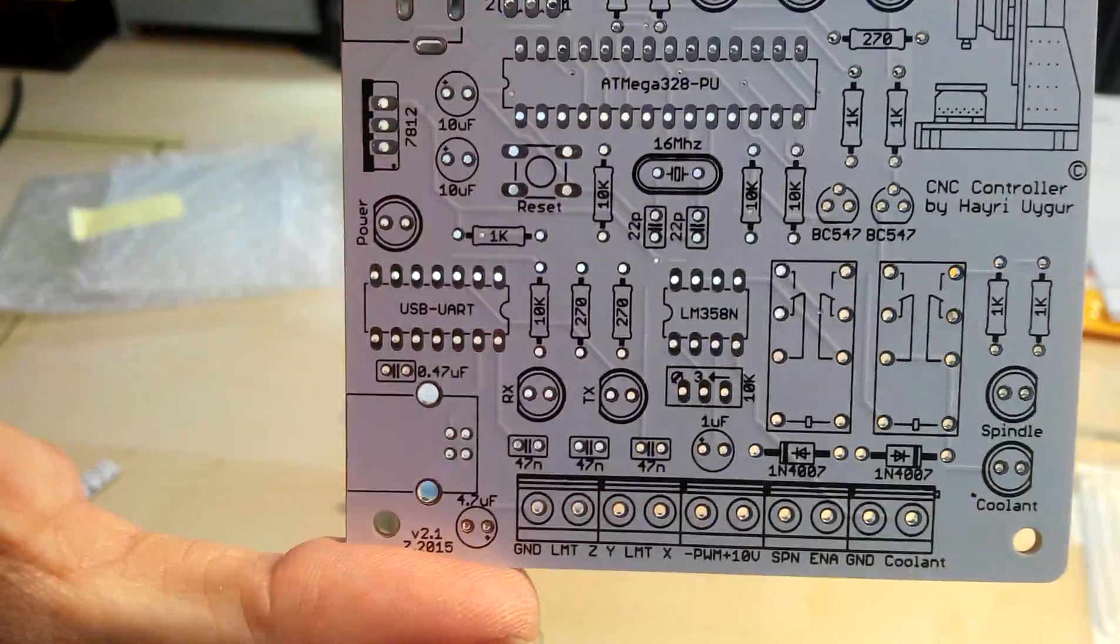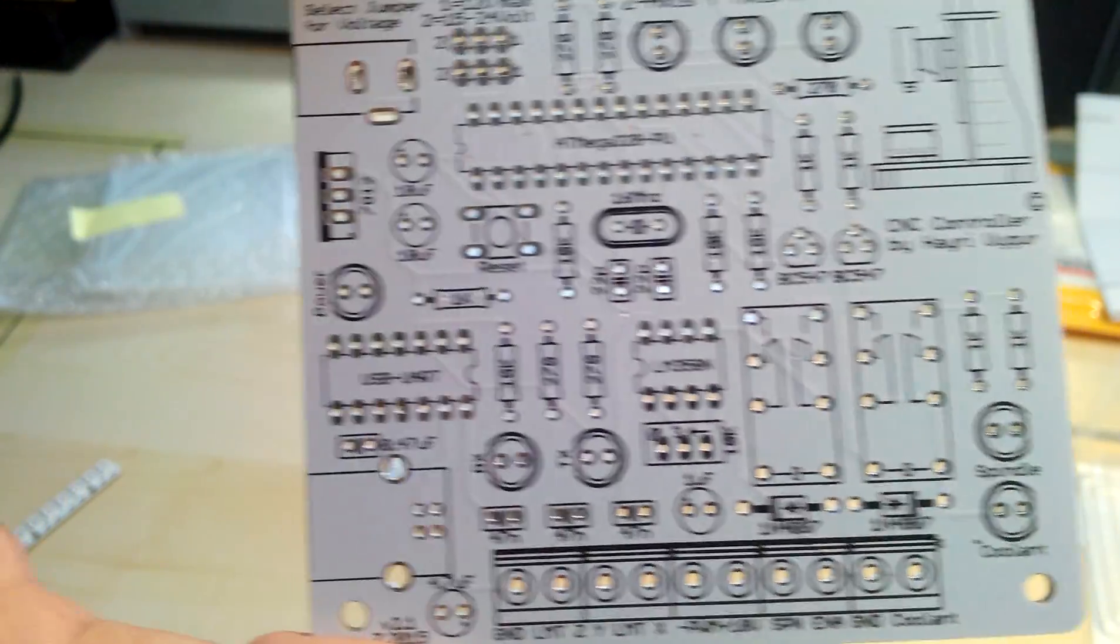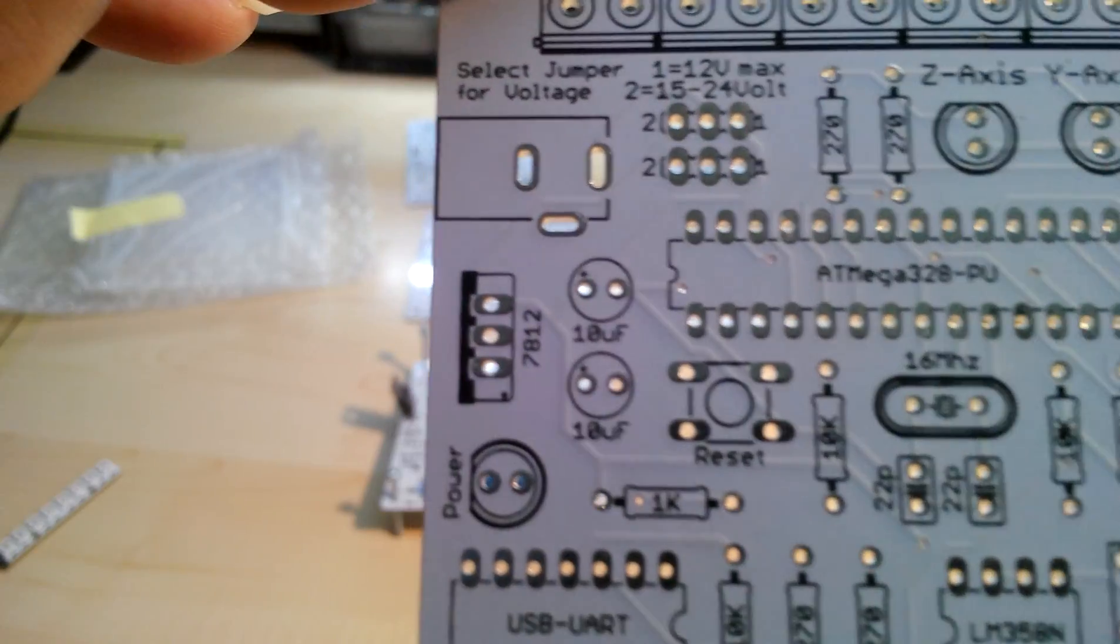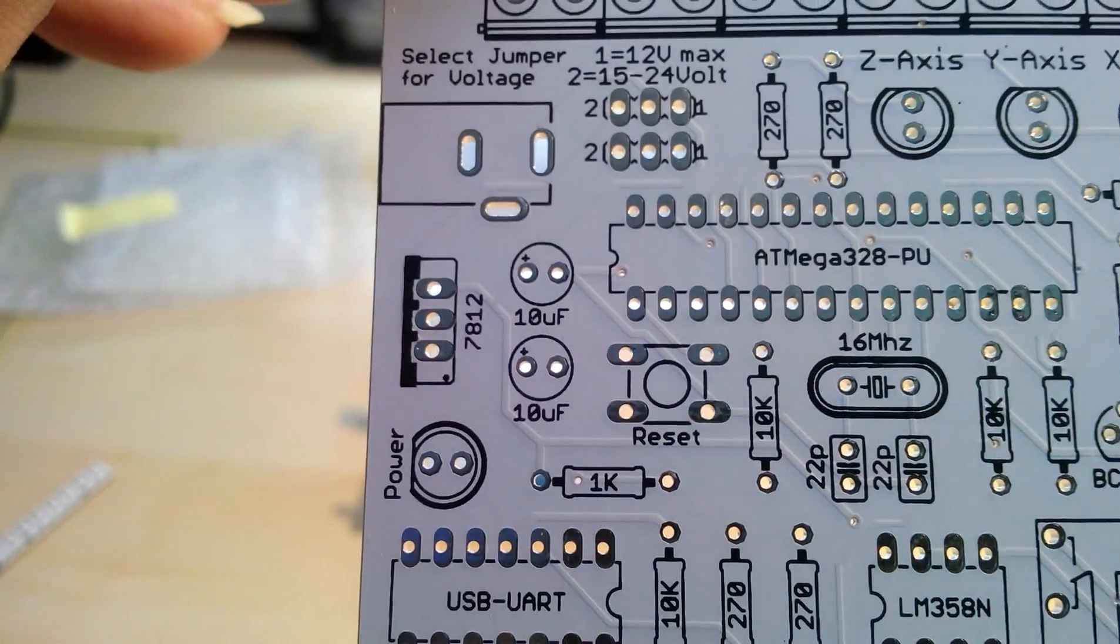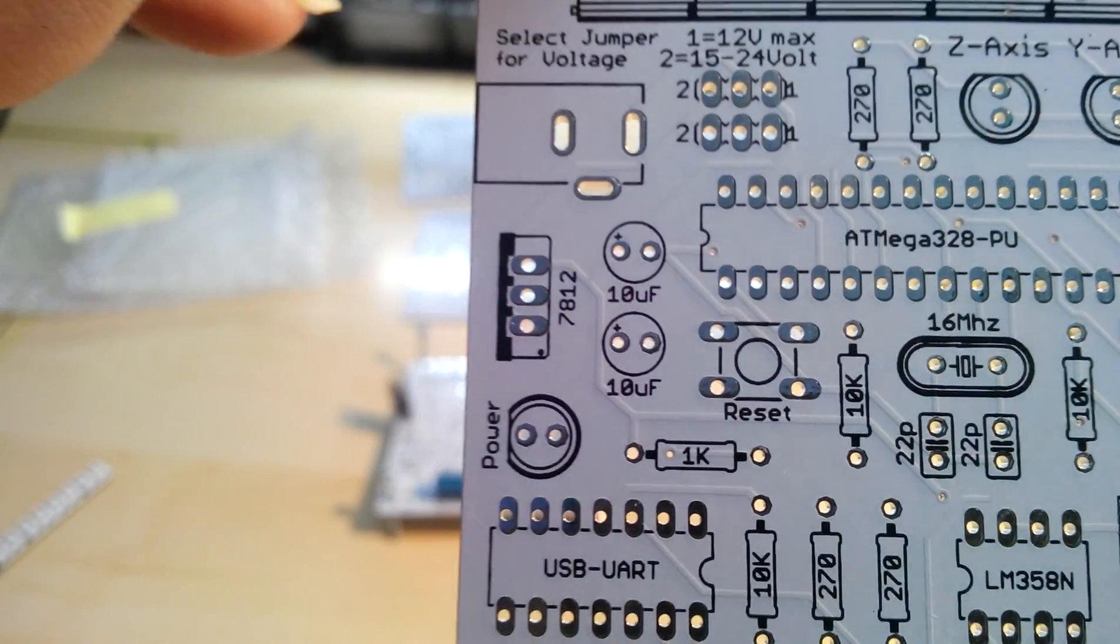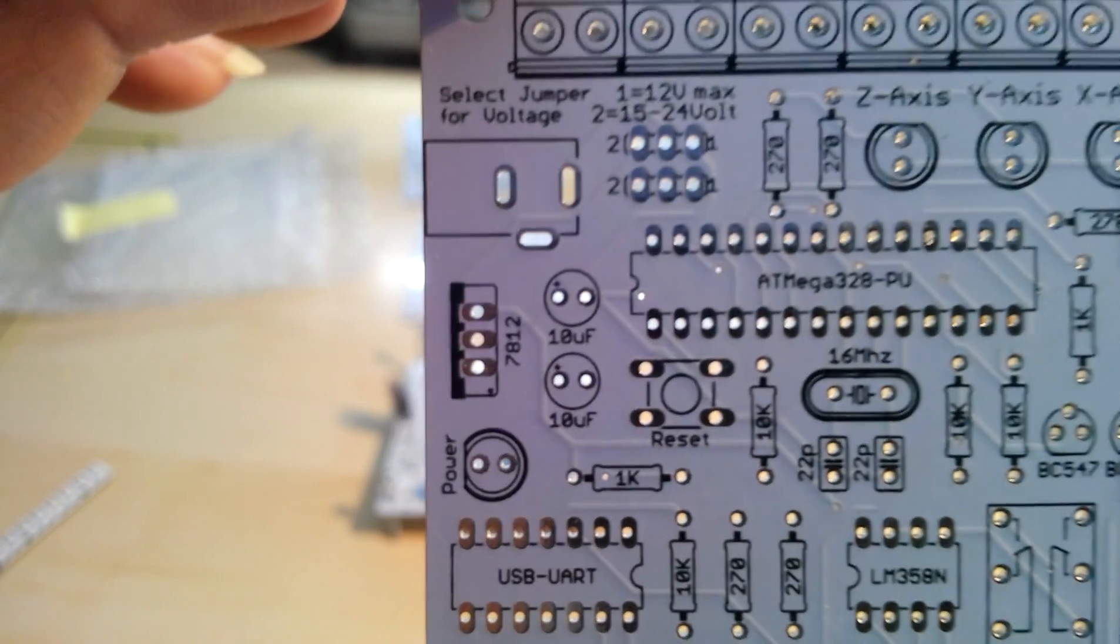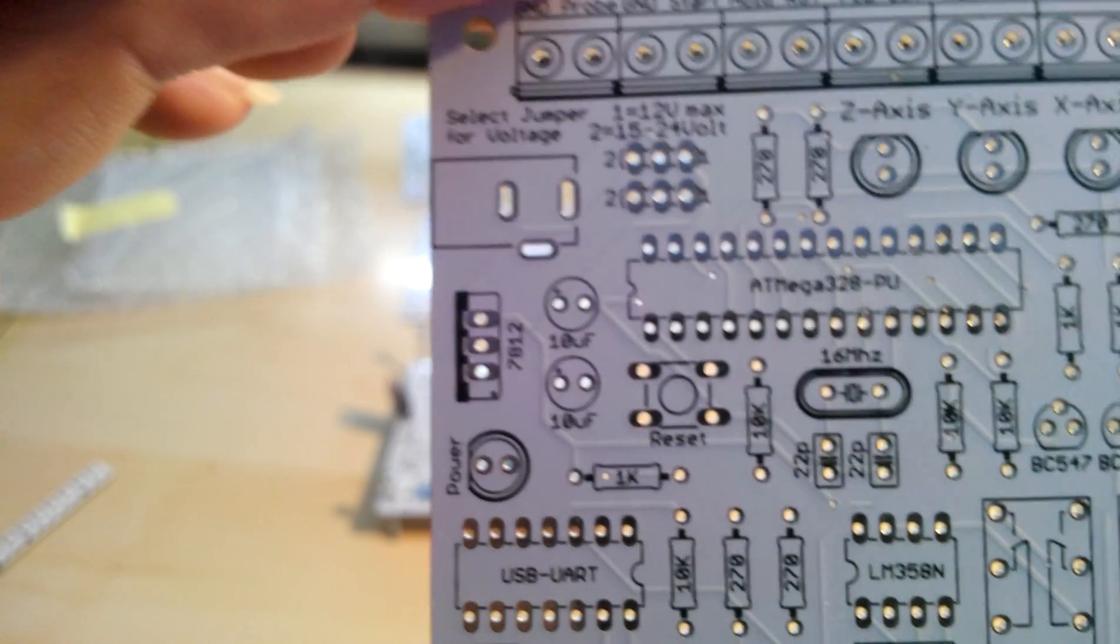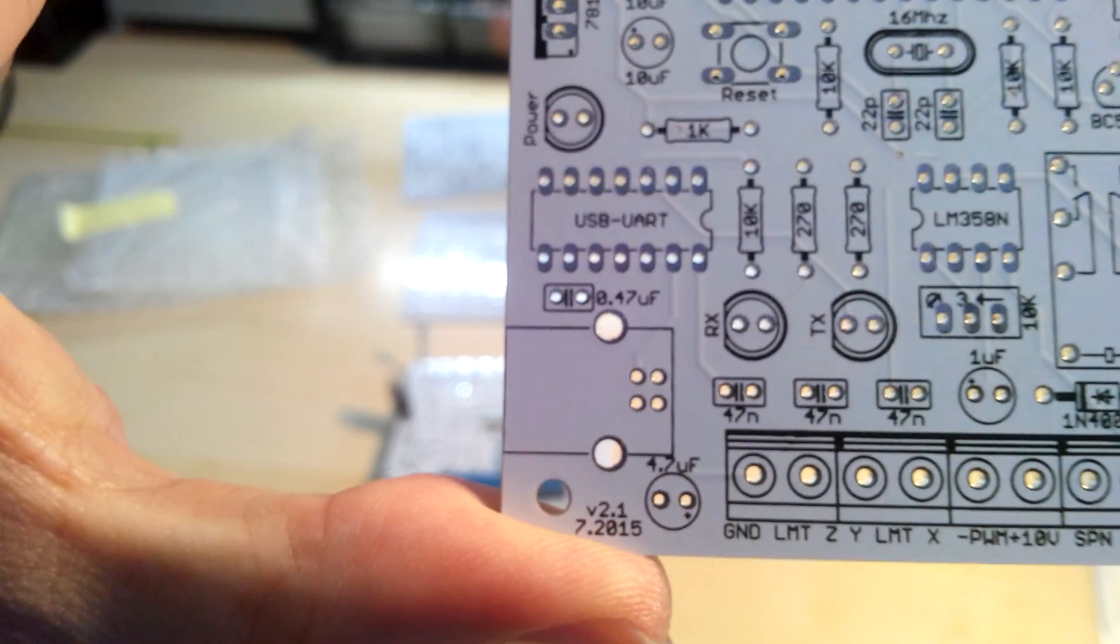The silkscreen is absolutely beautiful. They have also a premium PCB service where the silkscreen is supposed to be better, but how can you get better than this?